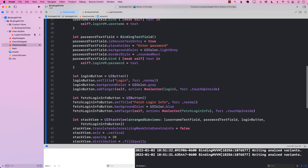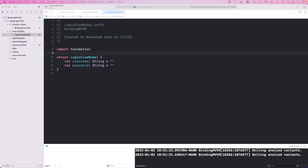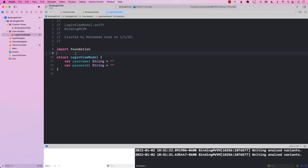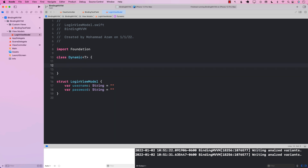In order to construct a viewmodel-to-view binding, we need to attach something to the username as well as the password so that whenever they change, we get notified using a closure. Right now we don't have anything that will fire such a closure. So what we need to create is a type eraser — basically putting our username string behind our own type. I'm going to create a type called Dynamic. This is a generic type because right now you have a username string, but you can also have integer, float, or boolean, so it should work on all of them.